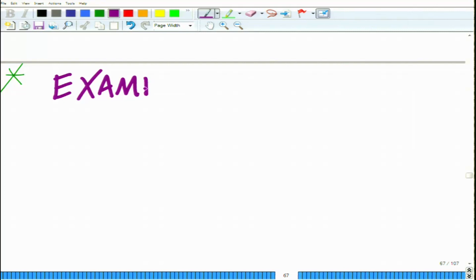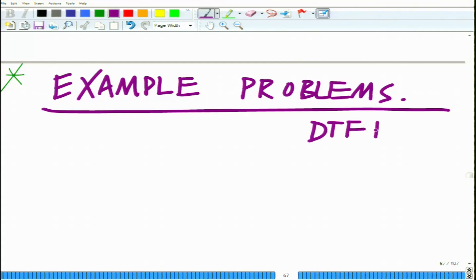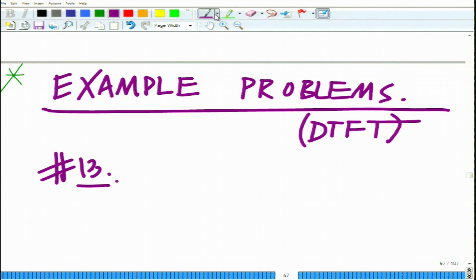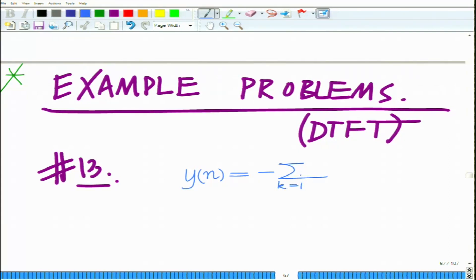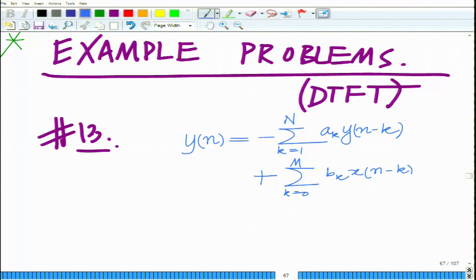Let us start with problem number 13. In this problem, let us look at the following LTI system — a discrete time LTI system described by the difference equation: y[n] equals minus summation k equals 1 to N of a_k y[n minus k], plus summation k equals 0 to M of b_k x[n minus k].